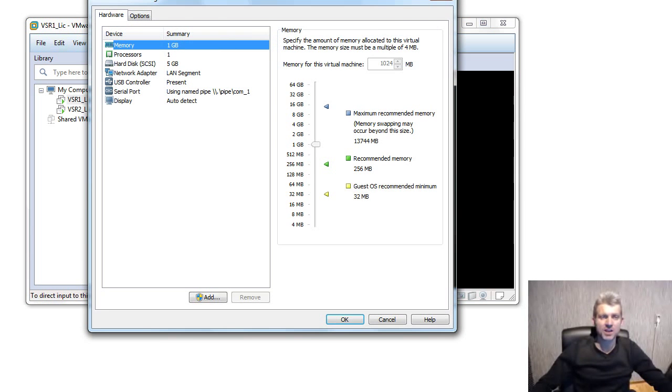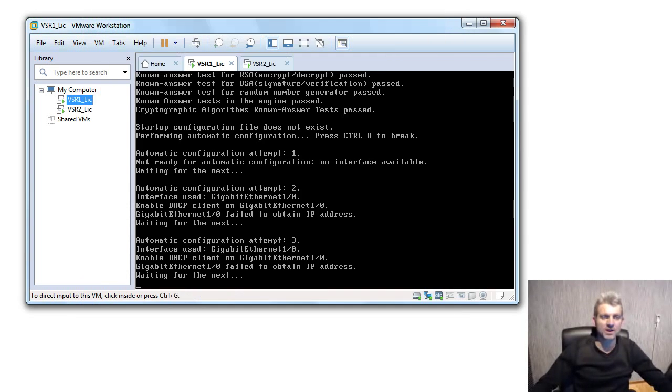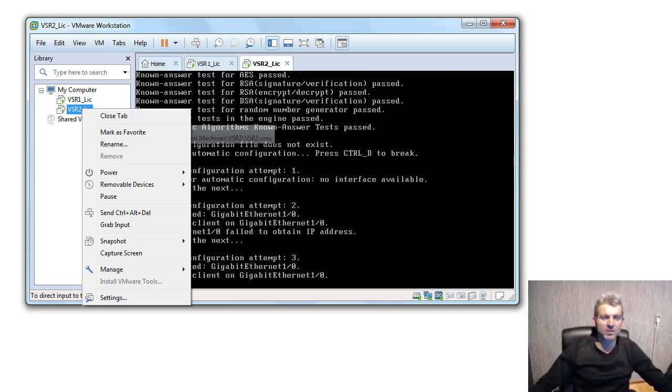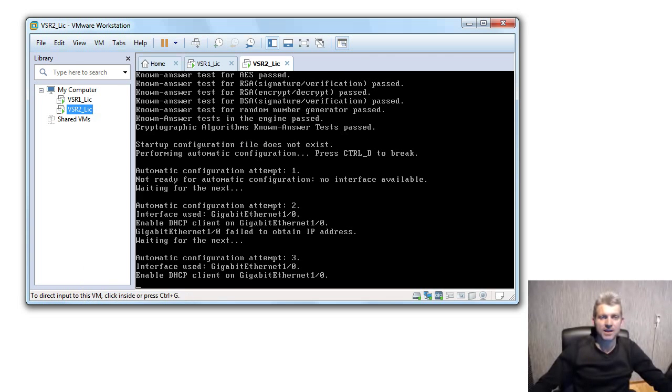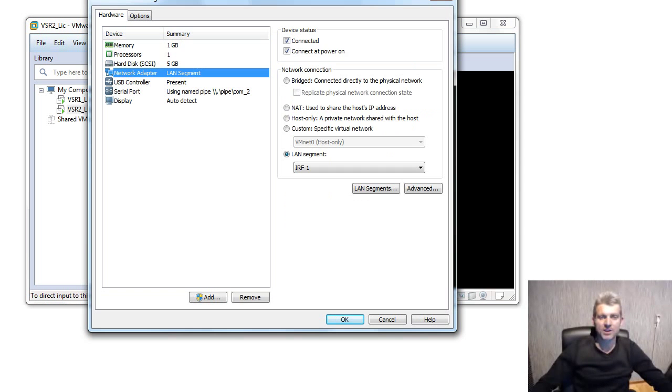seen some of my other videos, you need to assign a network adapter to a LAN segment. In this case I've called it IRF one, that's router one. Let's check router two settings and network adapter, it's also coming to IRF one. That's really important at this point.